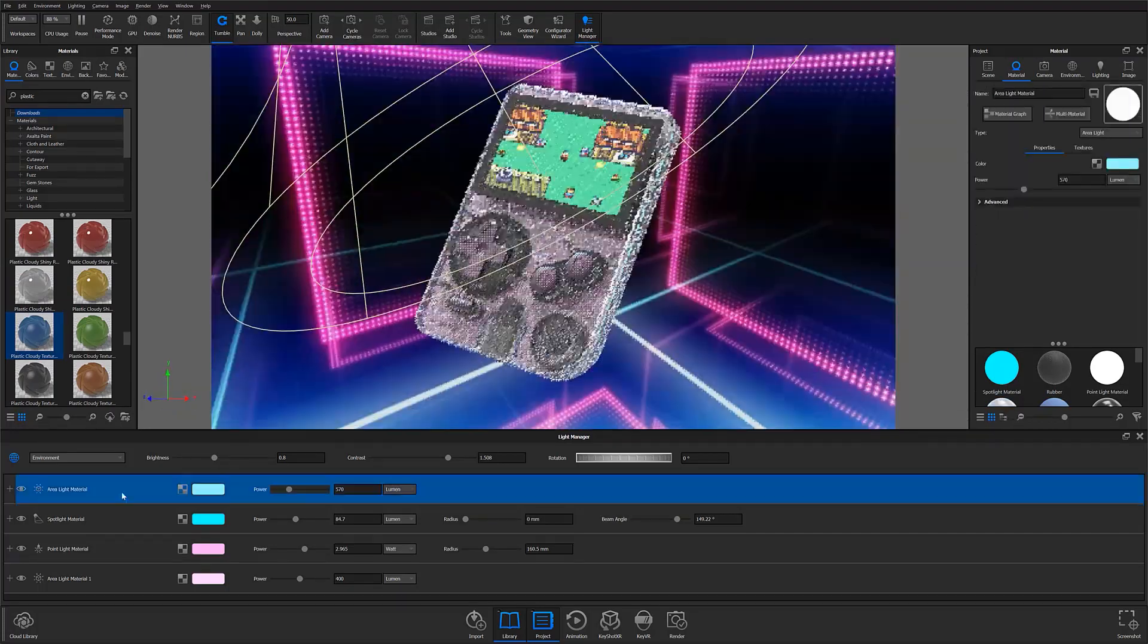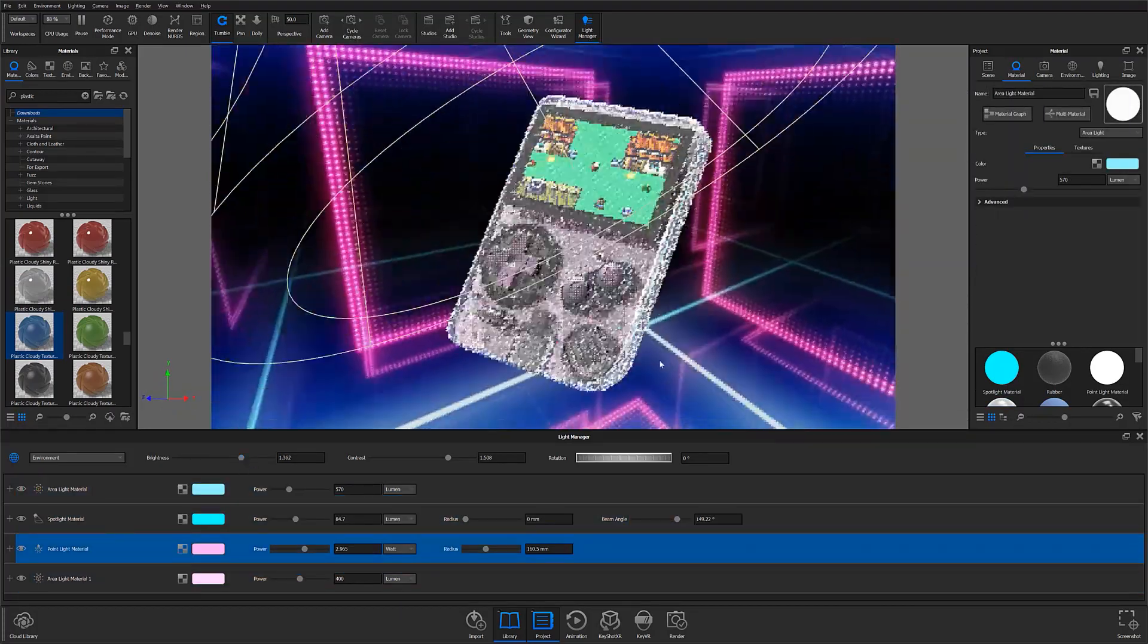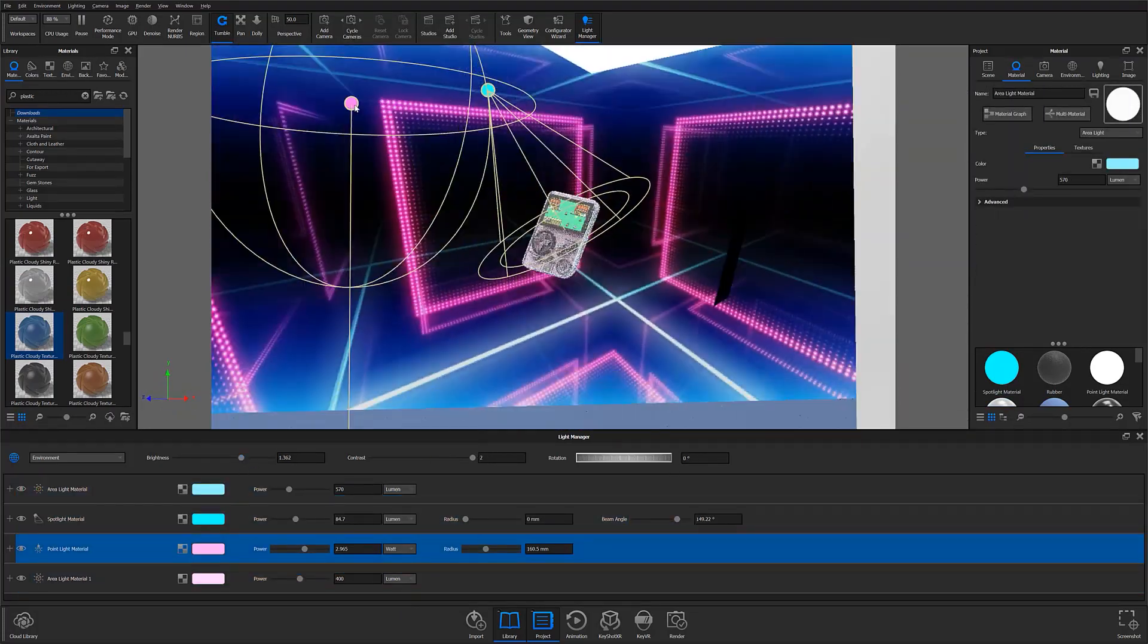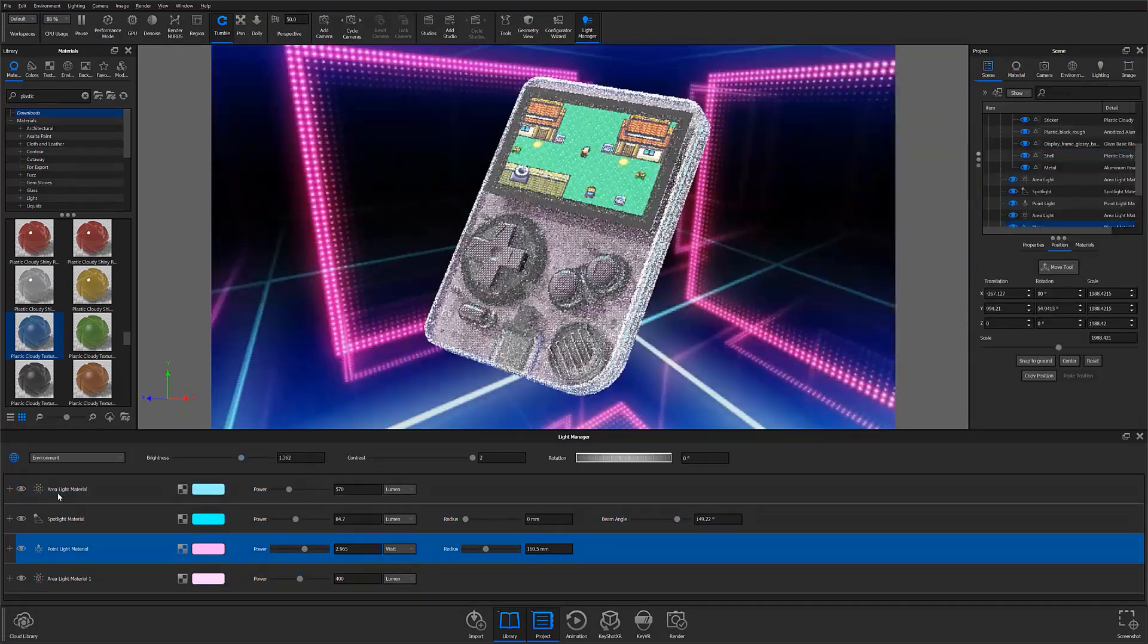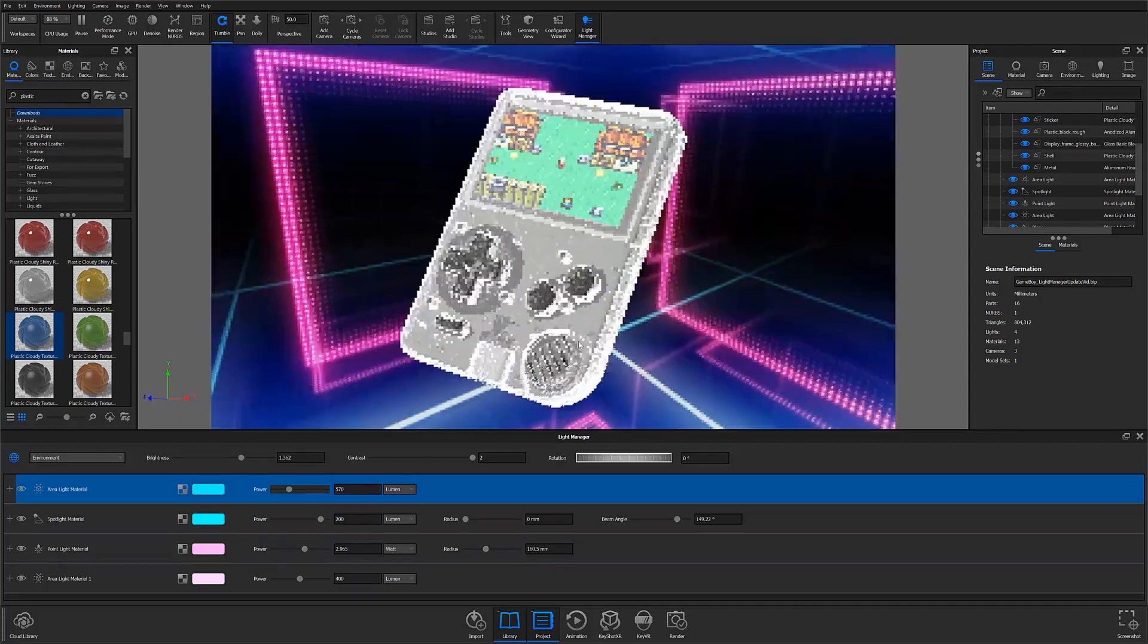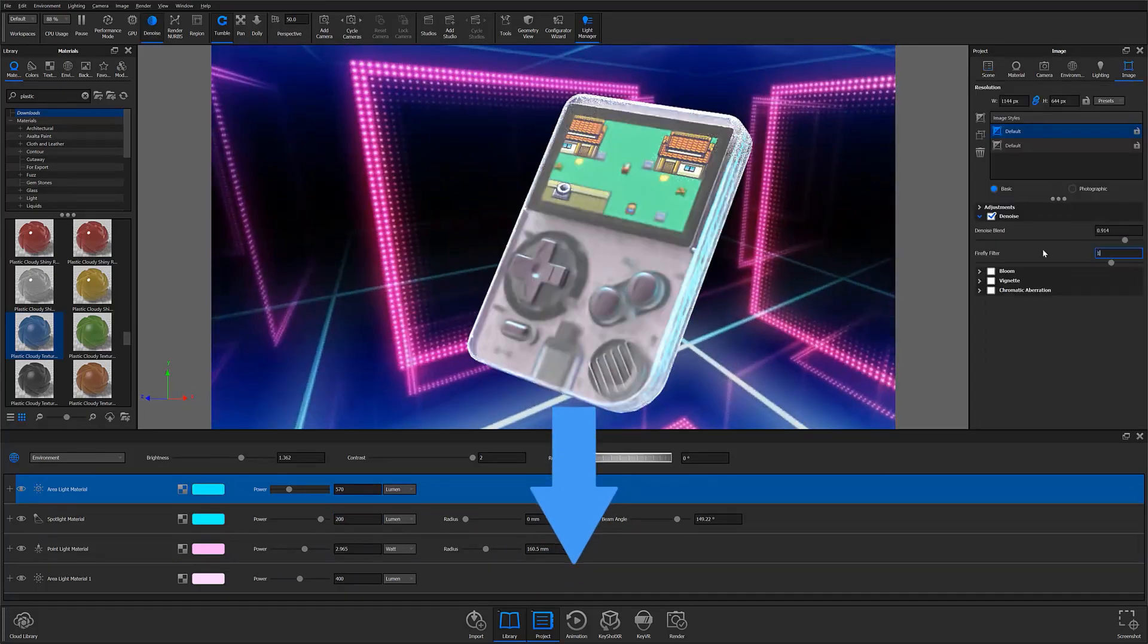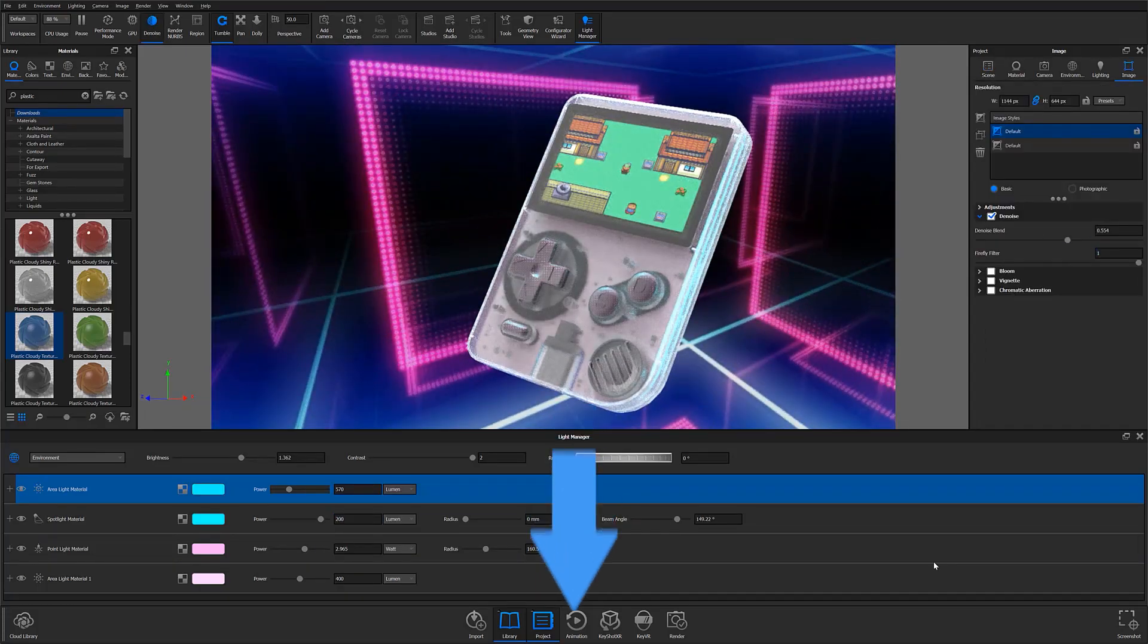If you aren't familiar with the Light Manager already, you can check out our Light Manager Usage Quick Tip by following the link in the description below.